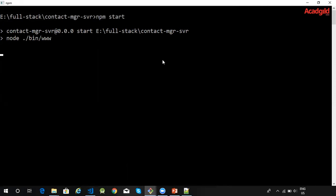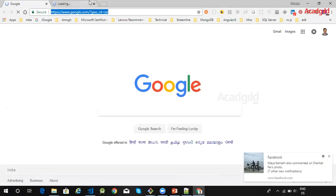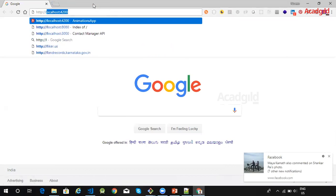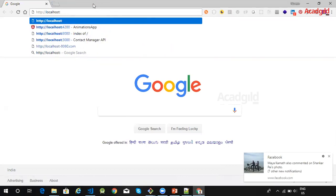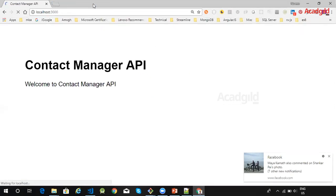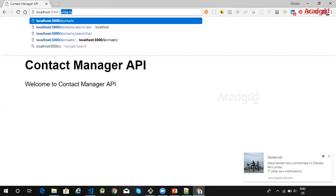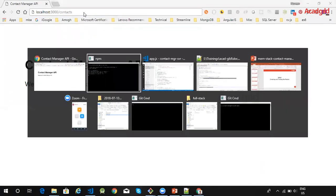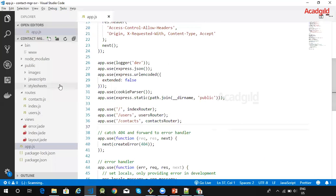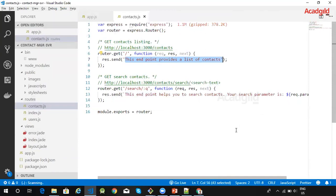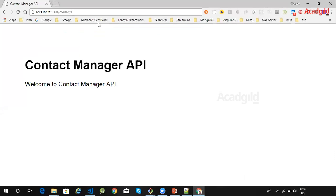Once the application is started, let me open a browser. Within the browser let me navigate to http://localhost:3000. So this is our root URL of our application. Now if I change this URL to /contacts and press Enter, I should see the message 'This endpoint provides a list of contacts.'